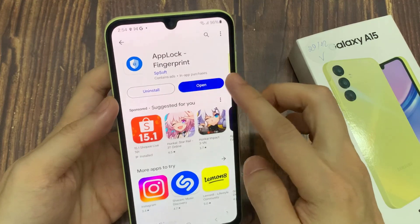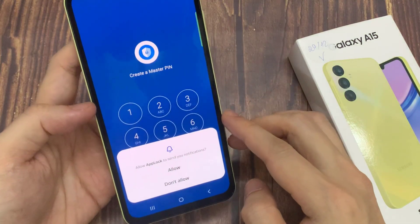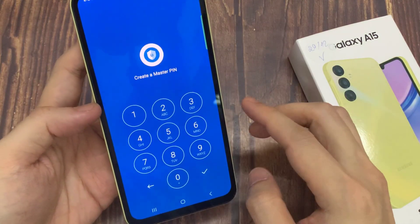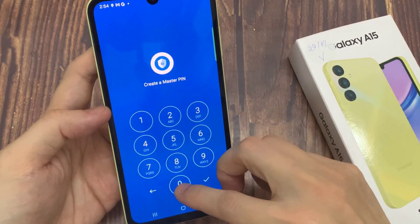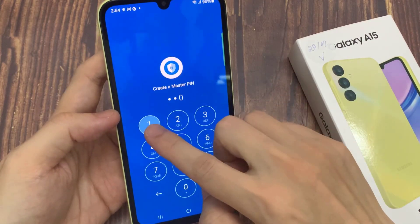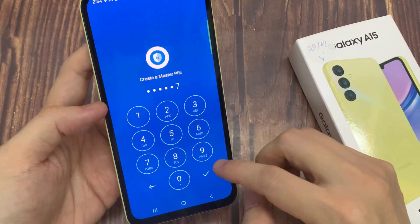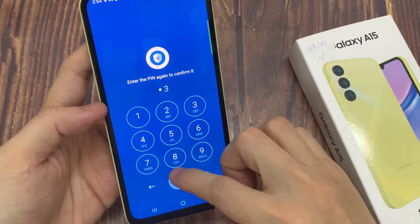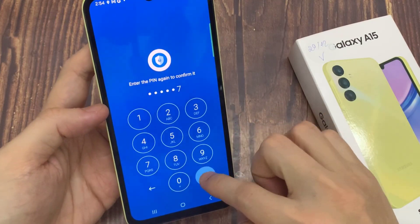When it's done, click Open, click Allow. Now set your PIN for your applications. Enter the PIN again to confirm it. And now add your apps.